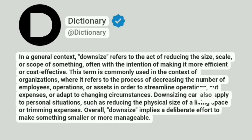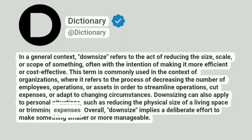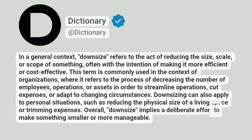Downsizing can also apply to personal situations, such as reducing the physical size of a living space or trimming expenses. Overall, downsize implies a deliberate effort to make something smaller or more manageable.